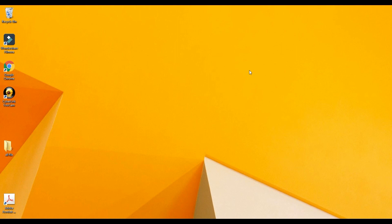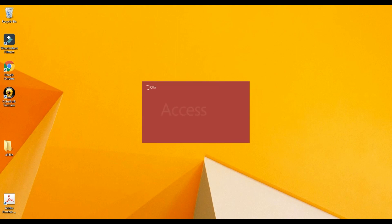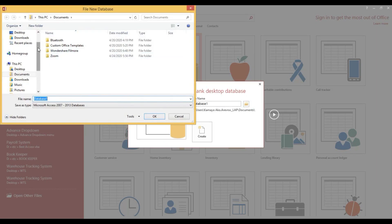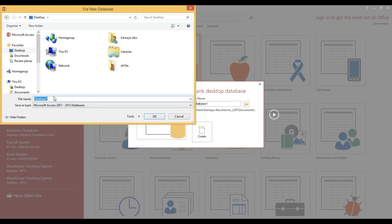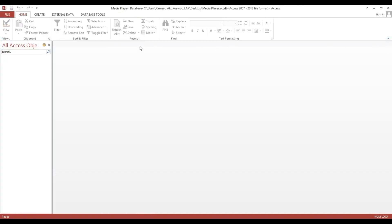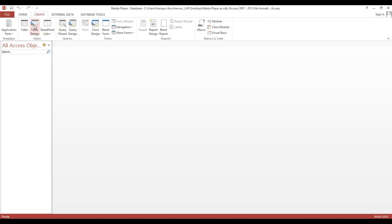Now I will show you how to play video and audio using Microsoft Access. We will make a database that stores our files, particularly video and audio file locations. Let's get started. First, we need to open a new database. I will put our database on my desktop and name it 'media'. Now we will make tables to store our files.